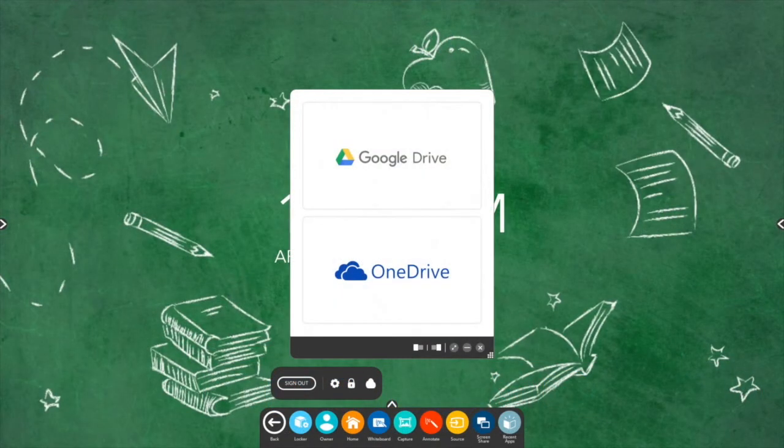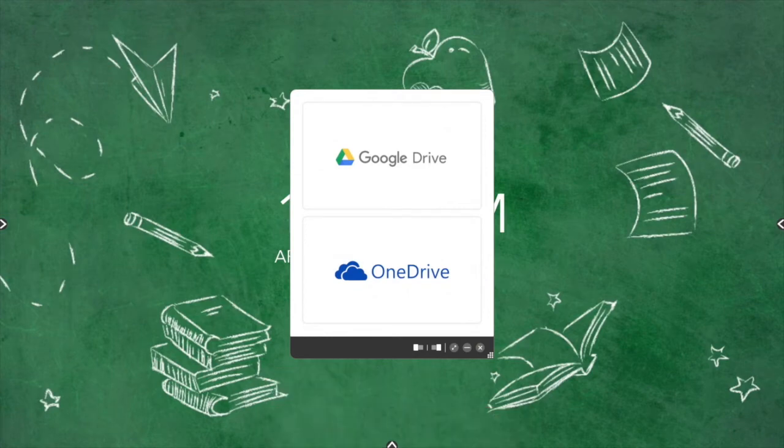Next, choose between Google Drive or Microsoft OneDrive. You may connect both if you wish.